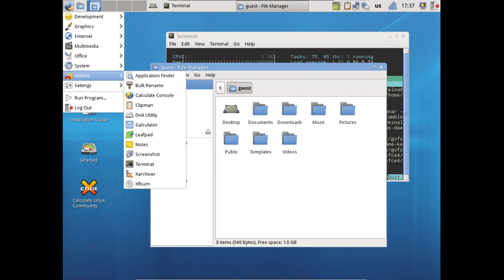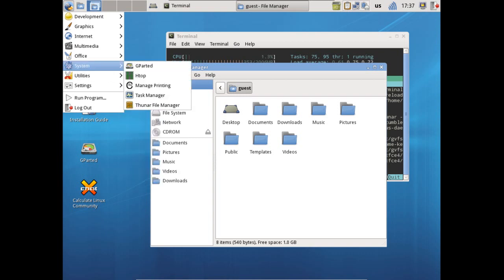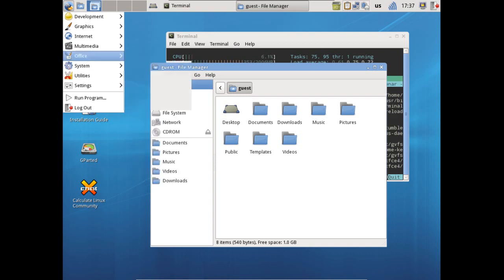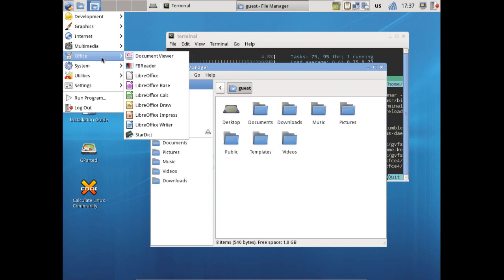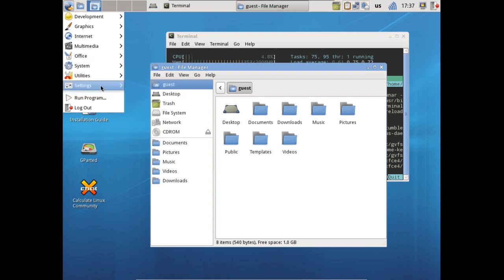You get a clipboard monitor, disk utility, calculator, Leafpad, notes, take screenshots - especially wonderful if you run into a problem, you get a screenshot of it and you can post that up somewhere so that somebody can help you with that problem. Terminal, X archiver - wonderful things that come in this.